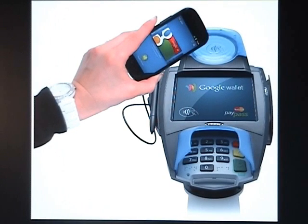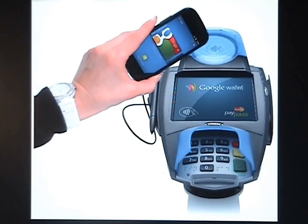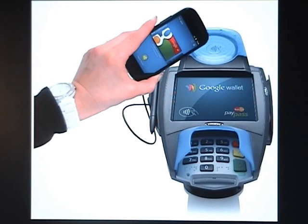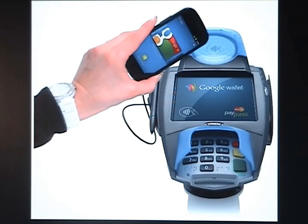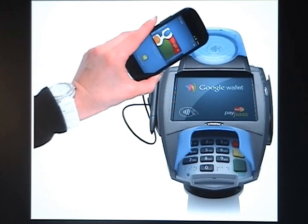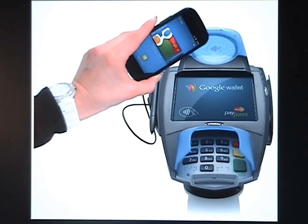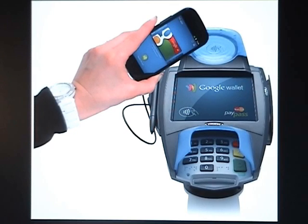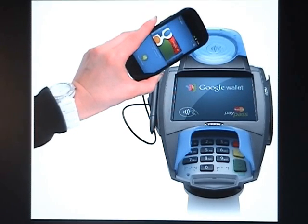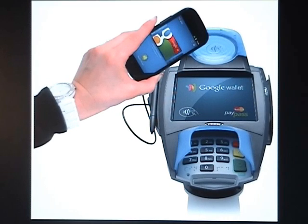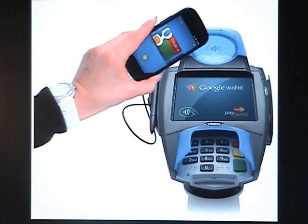It will eventually hold many, if not all, the cards you keep in your physical purses and wallets today. And because Google Wallet is a mobile app, it will be able to do more than a regular wallet ever could, like storing payment cards, loyalty cards, gift cards, receipts, boarding passes, tickets, even your car keys.